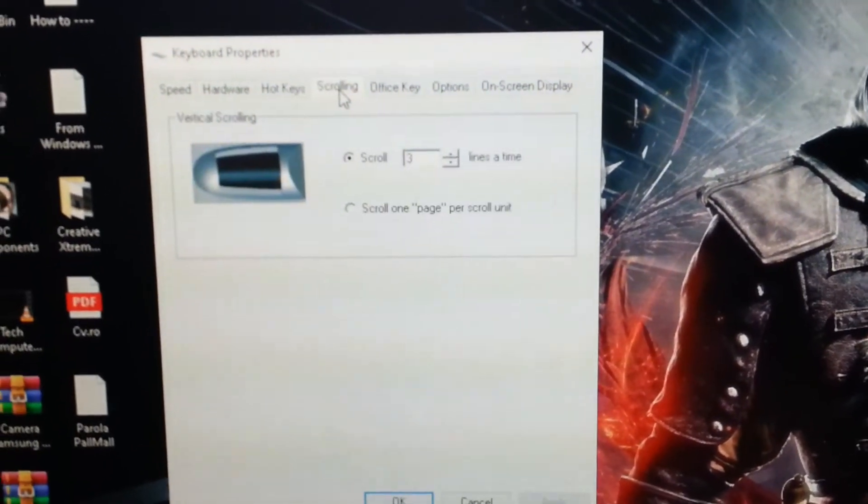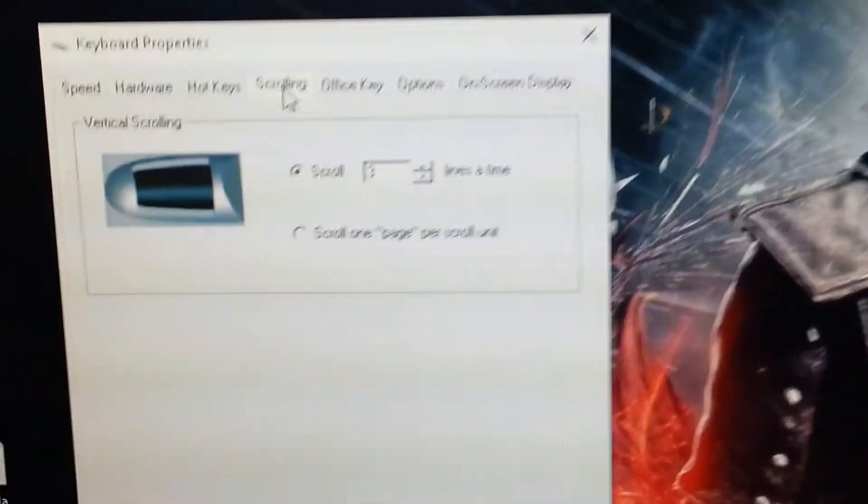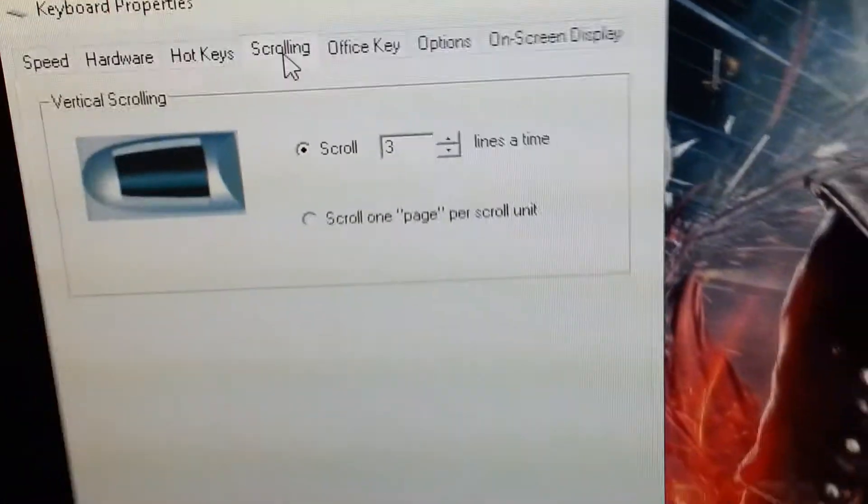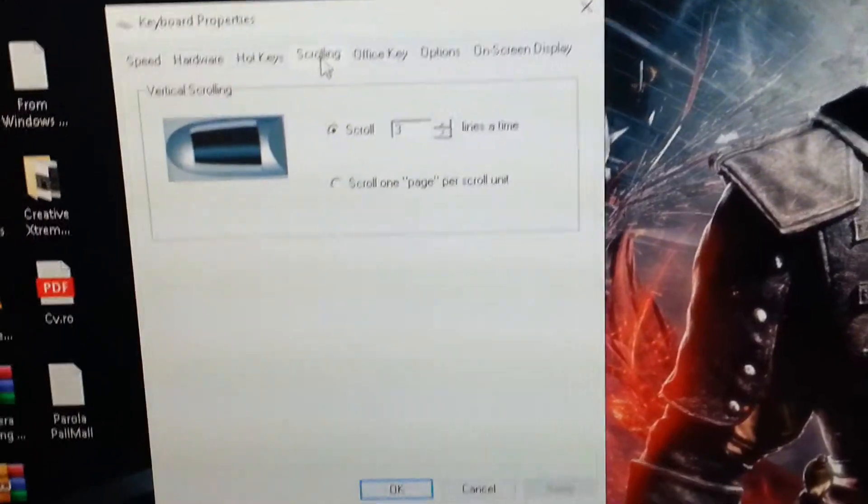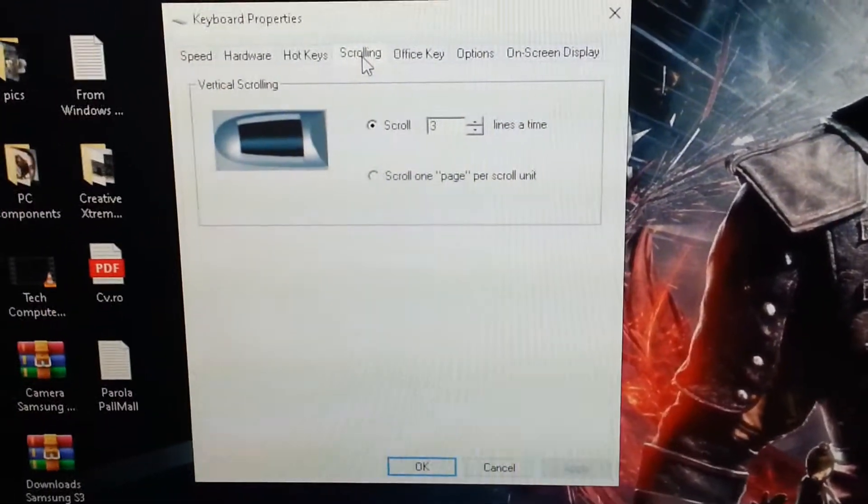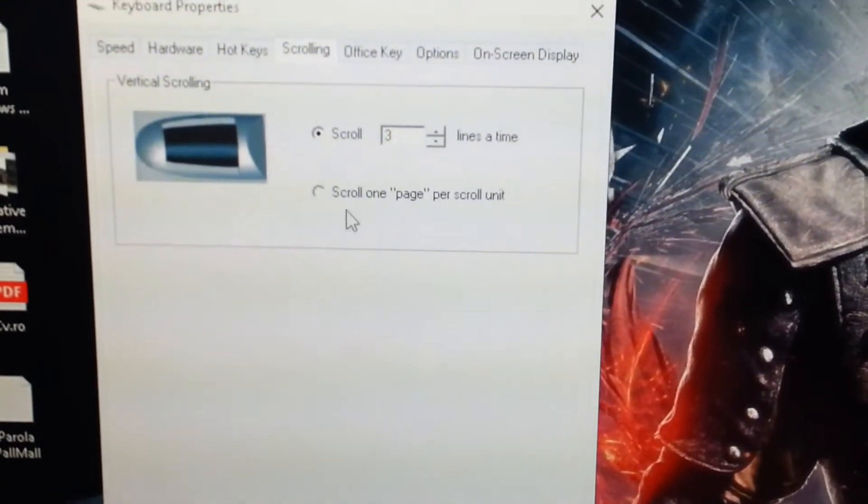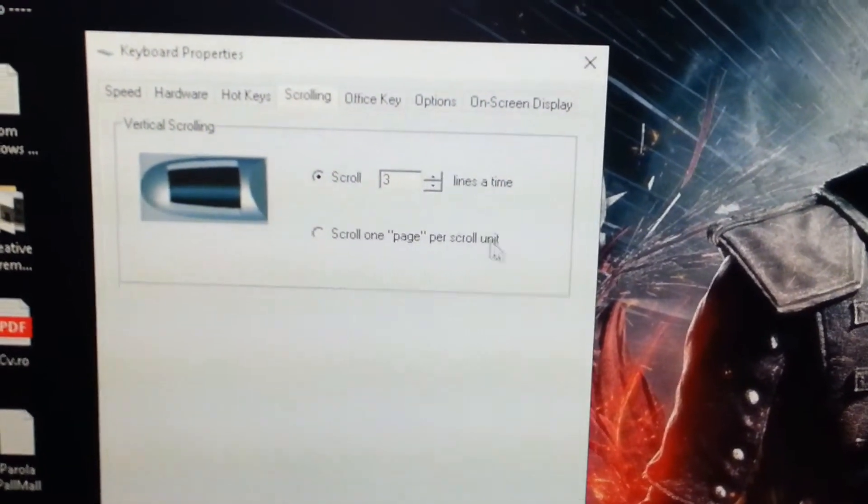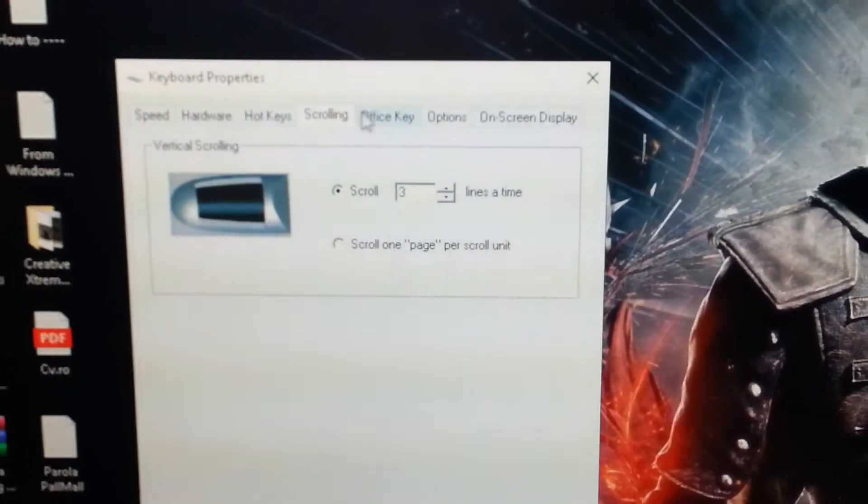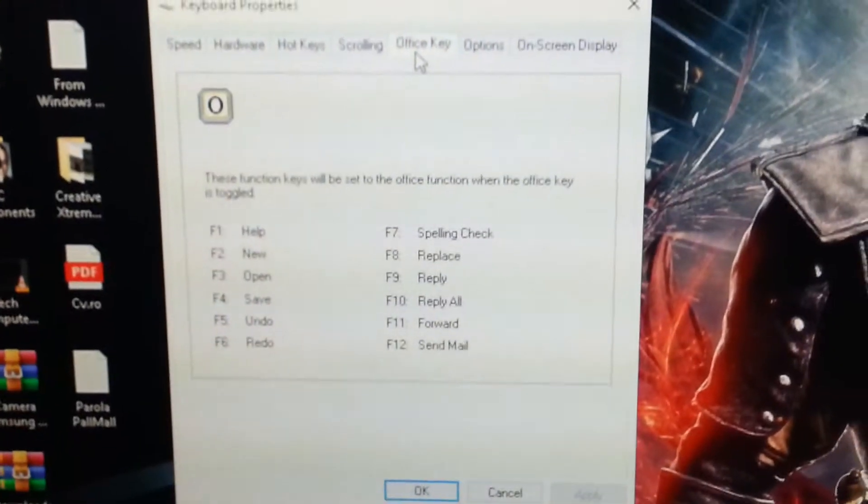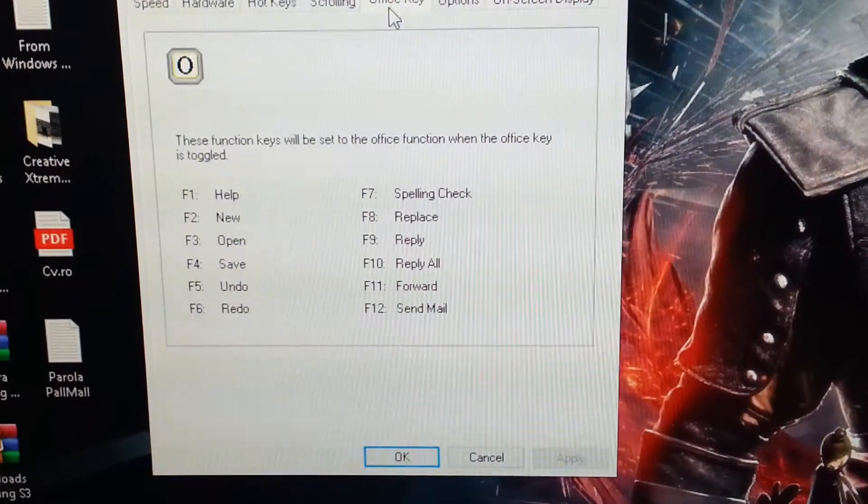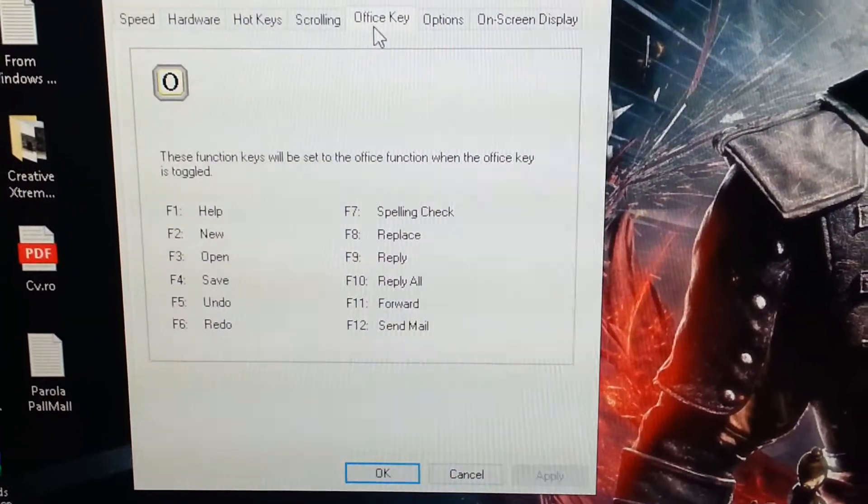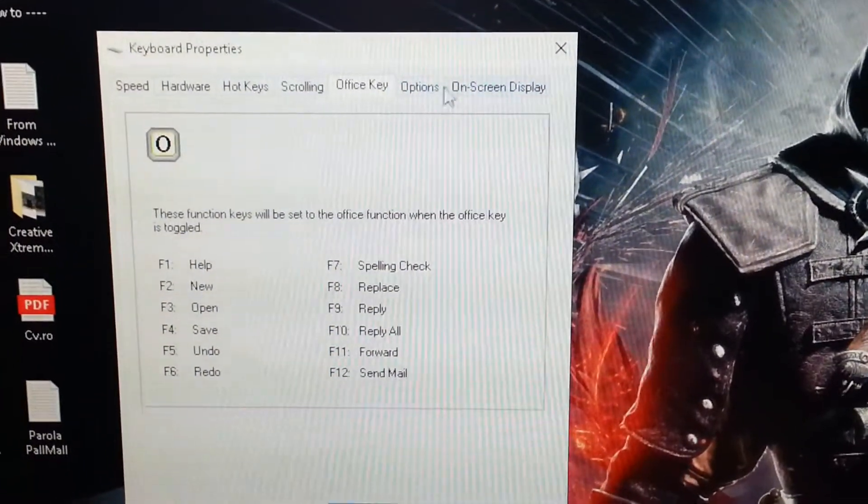The scrolling, the navy wheel bar, I can set it for the lines, how many lines in the pages to be scrolled down or up. And of course, the scroll one page per scroll unit, I can use this one too. The office keys, from F1 to F12, such for the email, forward, reply all, reply, and all of that.